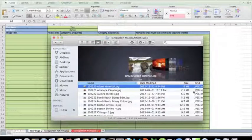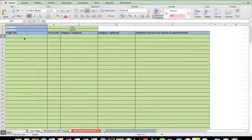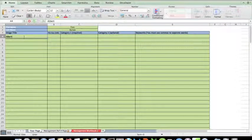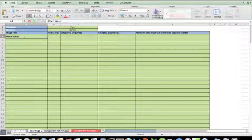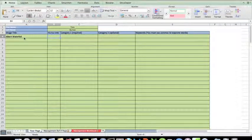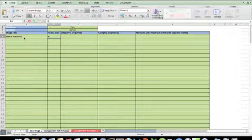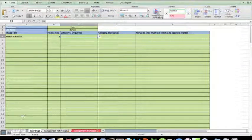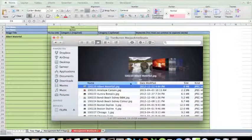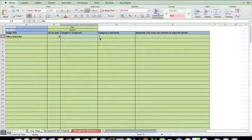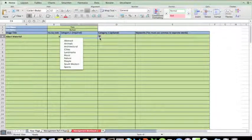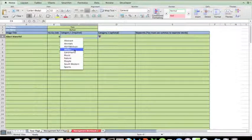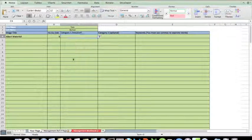So what I'm going to do now is type in the first title, which was Albert Waterfall. I remember the file size was six megabytes. If I ever get stuck, of course I can go back and take a look at the file size. I'm going to then go to the category box, category one, which is a required field, and I'm going to put in there the category for this particular piece of work, which is nature.